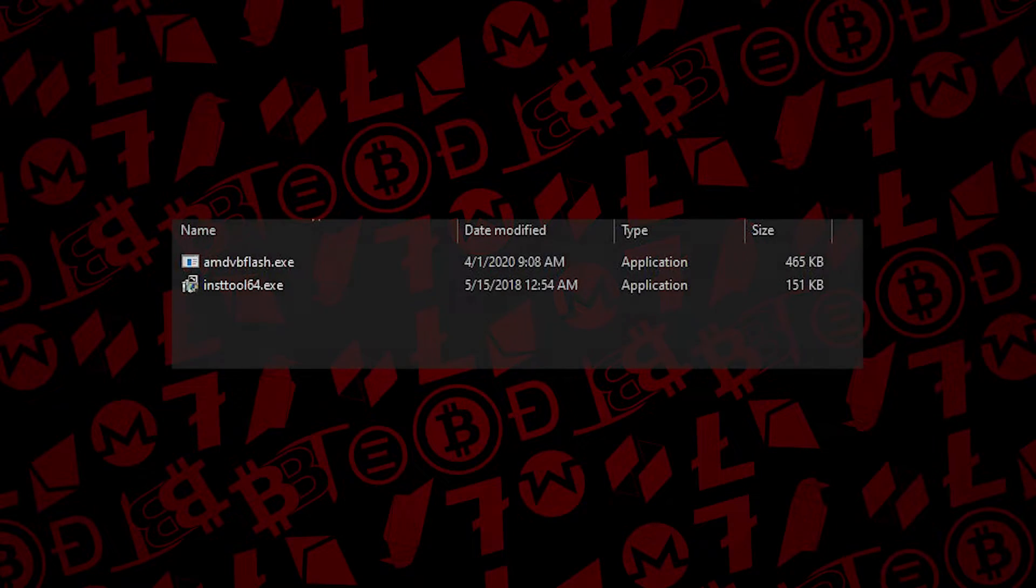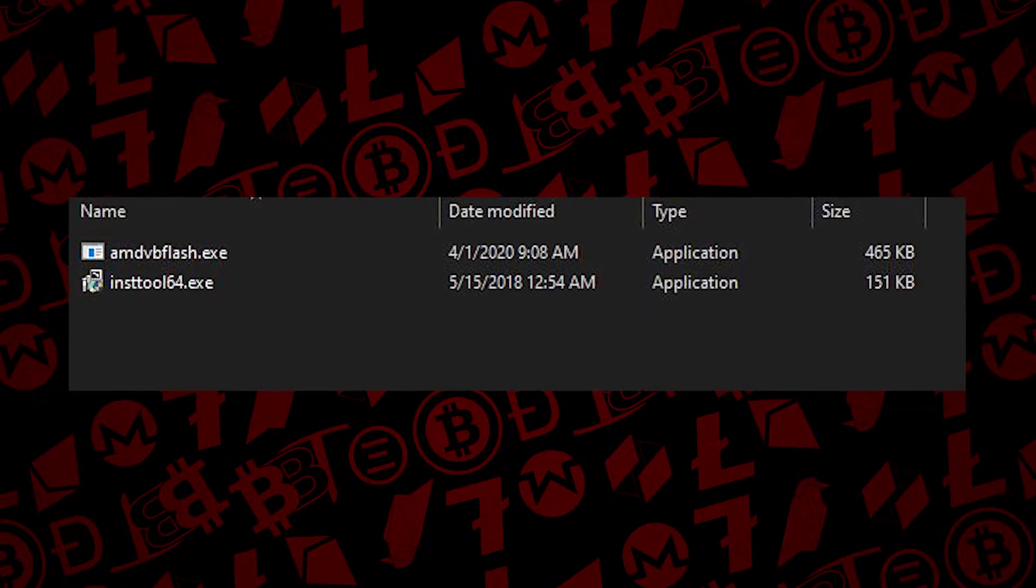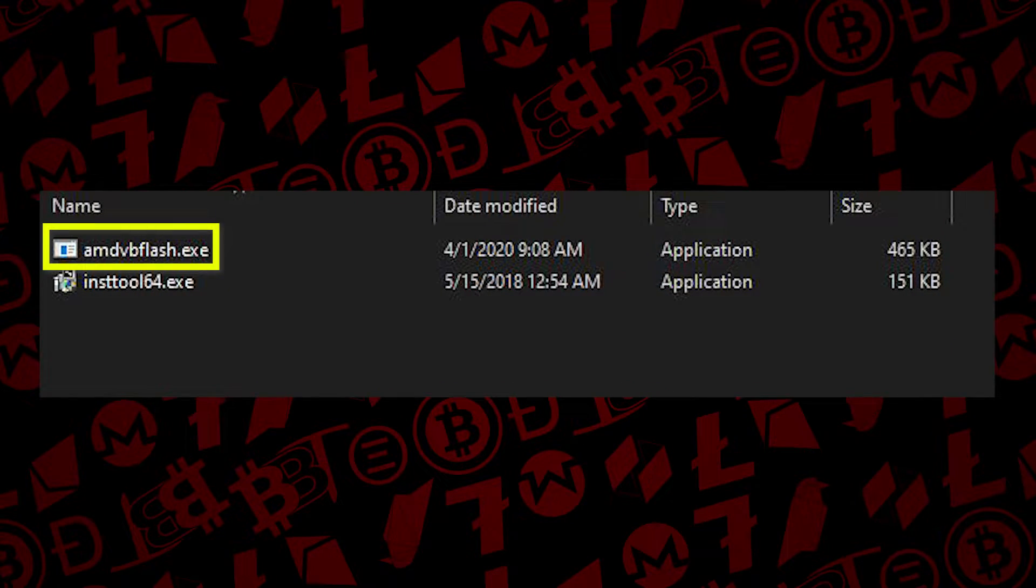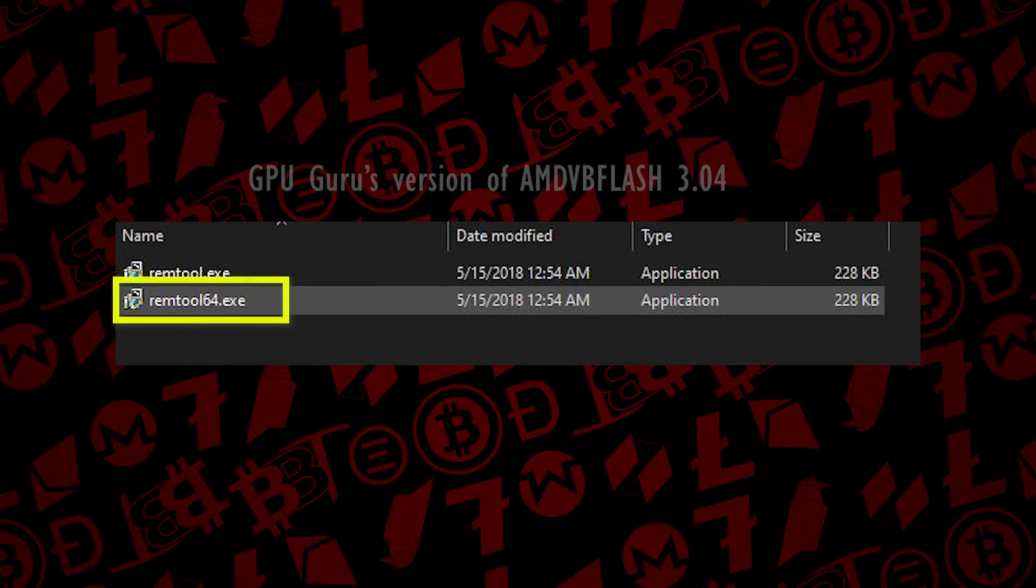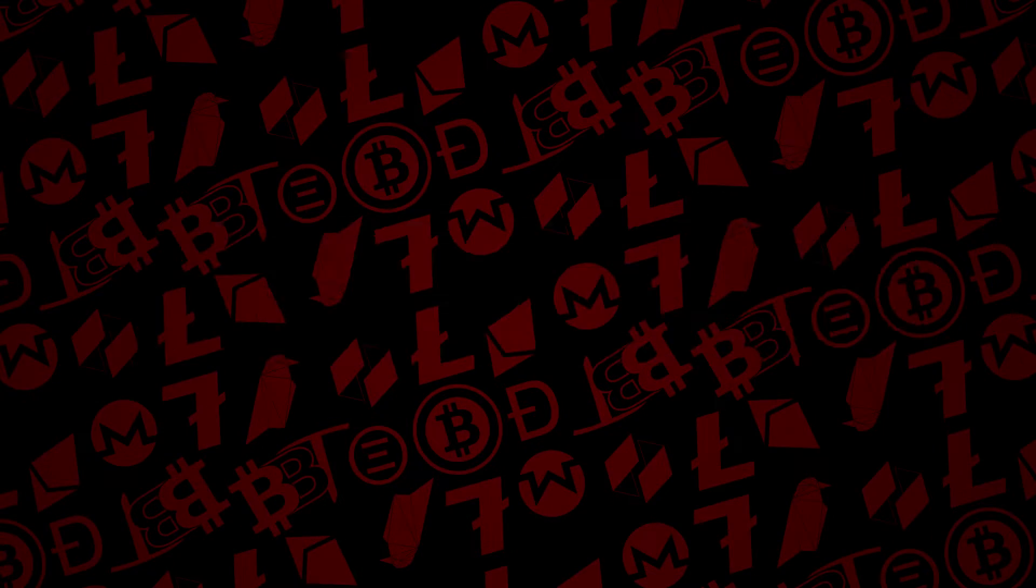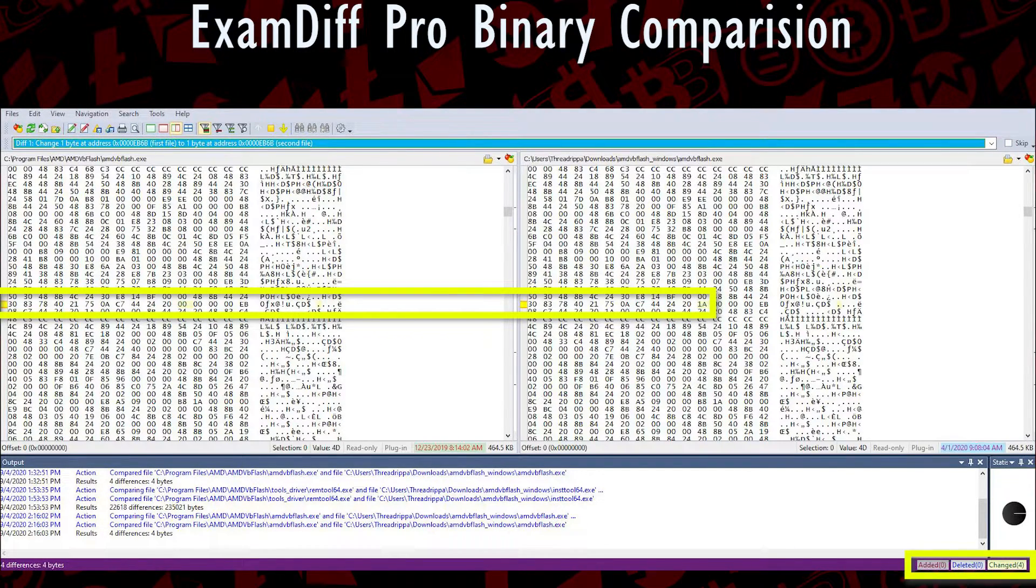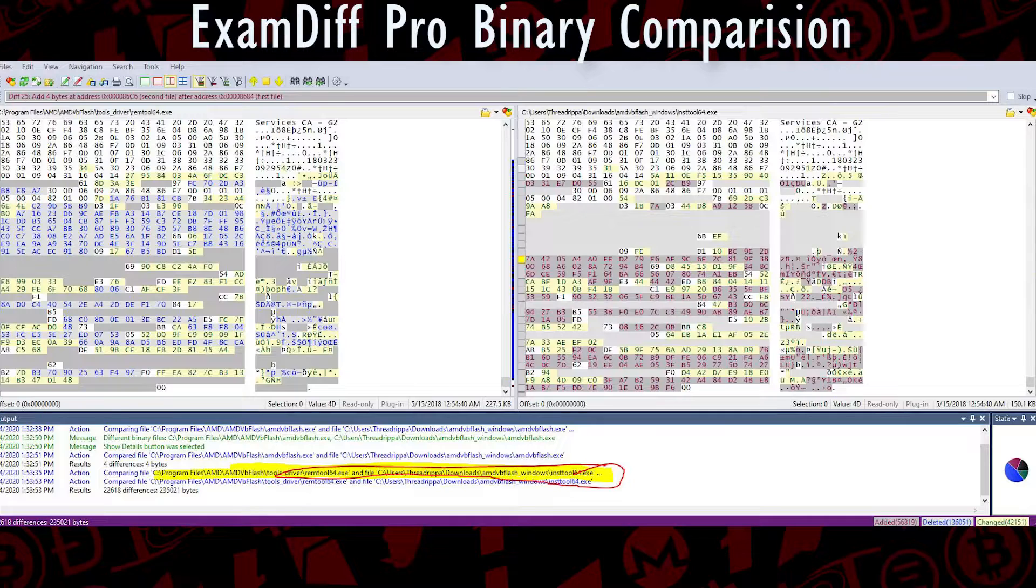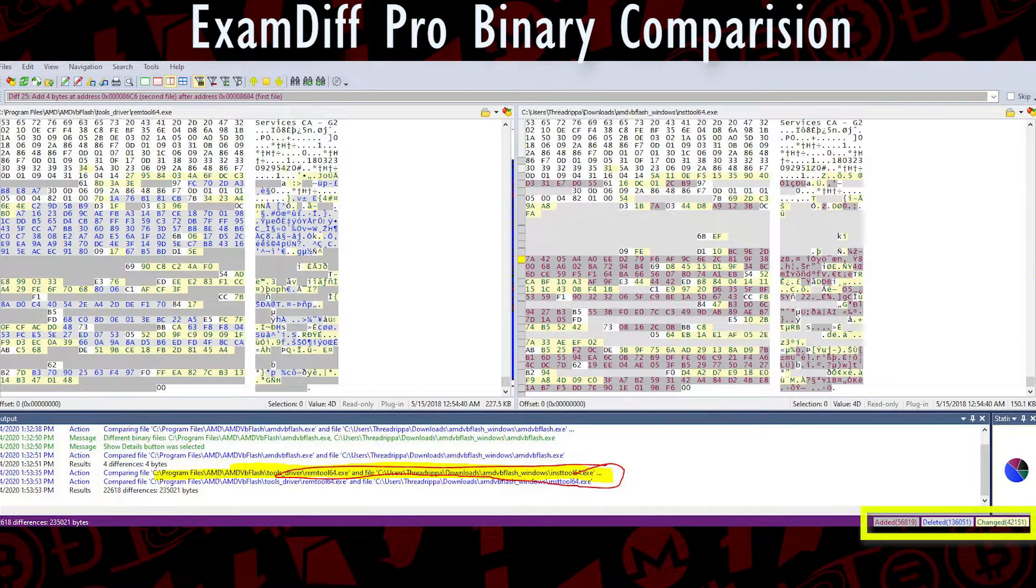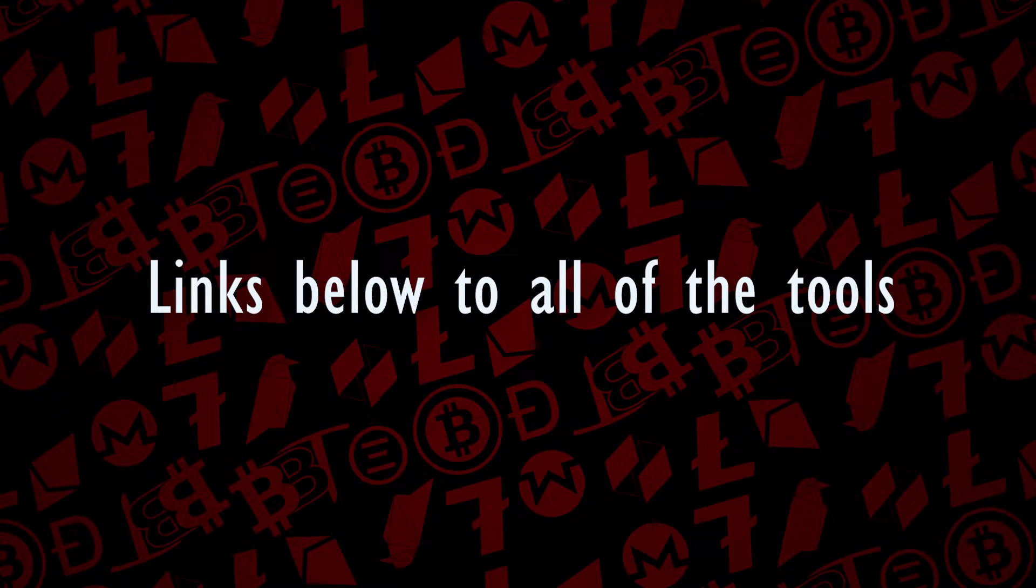Now that I've had a few hours to look into this, I brought both binaries into the Exam Diff Pro tool - that was both the AMD VBFlash.exe and the InstTool64.exe, which is named a little differently in the GPU Guru version. Both of them are the tool driver that helps with the flashing. The actual AMD VBFlash file does have four differences between the two binaries, but more importantly, the actual driver tool that acts as a resource has significant changes. Bottom line: these are two different tools, and the versioning staying the same is what's confusing. Hopefully this clears things up.